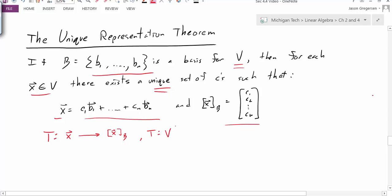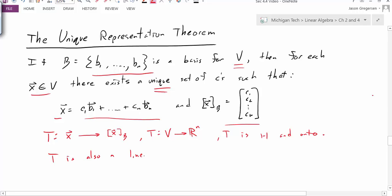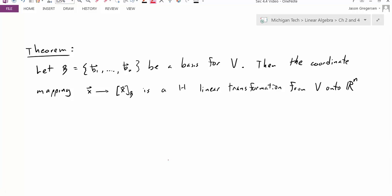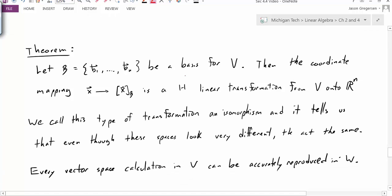This transformation is really a mapping from our vector space V to our more familiar vector space, Rn. And this transformation, as we've seen, is one-to-one and onto. In fact, we're going to be able to say even more: T is also a linear transformation. And to summarize all these ideas, we have the following theorem: the coordinate mapping of X to its coordinates is a one-to-one linear transformation from V onto Rn.